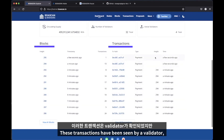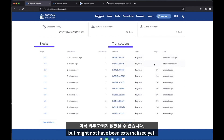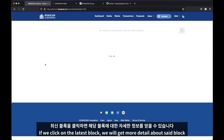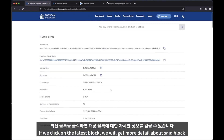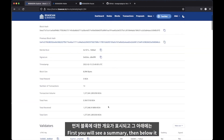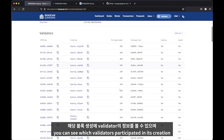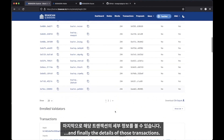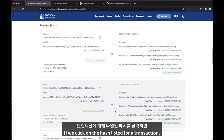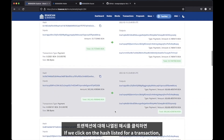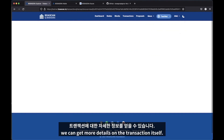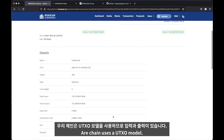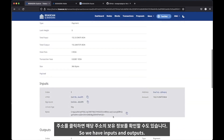These transactions have been seen by a validator, but might not have been externalized yet. If we click on the latest block, we will get more detail about said block. First, you will see a summary. Then below it, you can see which validators participated in its creation. And finally, the details of those transactions. If we click on the hash listed for a transaction, we can get more details on the transaction itself. Our chain uses a UTXO model, so we have inputs and outputs.